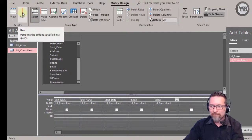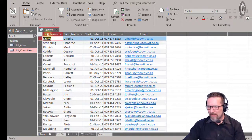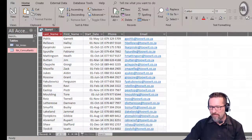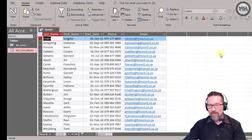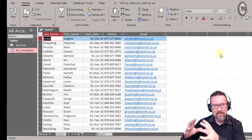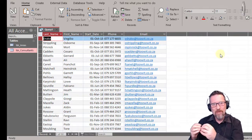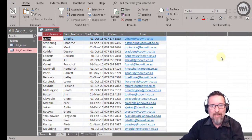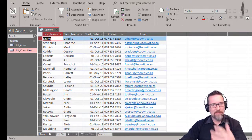Let's run the query — I can click View or Run, they do the same thing. There we go: last name, first name, start date, phone, and email — all 50 records. I don't have to look at the entire table; I can draw just specific information from it, and that is what a query is.